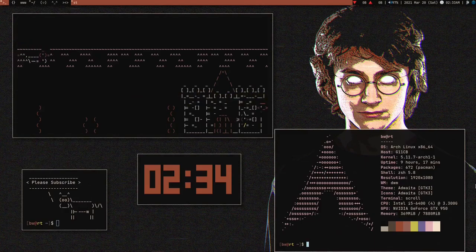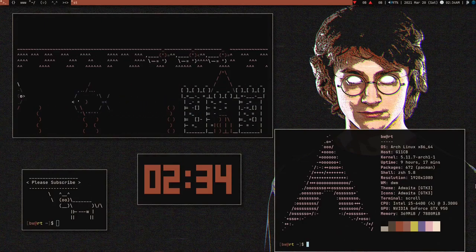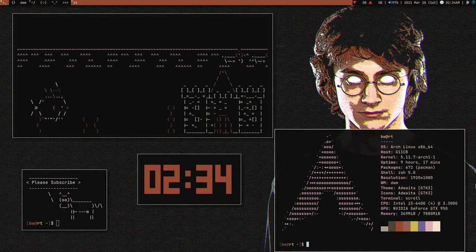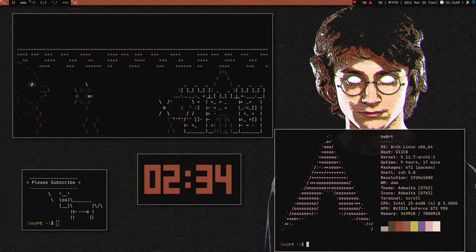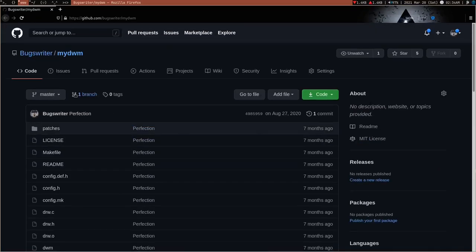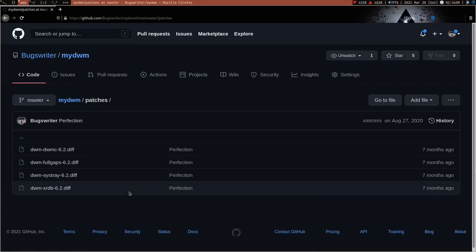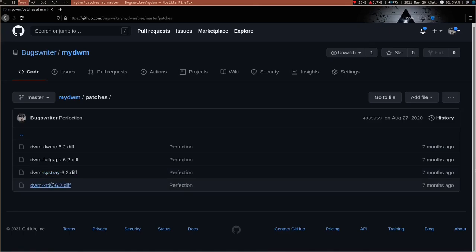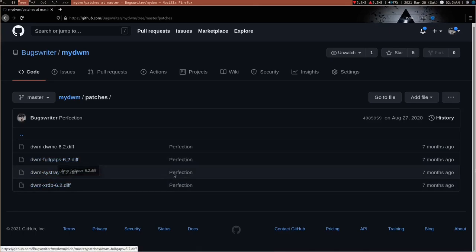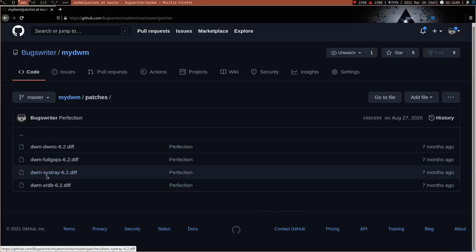I'm going to show you how you can make your DWM look cool without patching anything. I was using one of my own builds, but then in the middle for the solo patch I used Luke Smith's build. Let me show you my previous build. This is my previous build and it contains four patches. One day I was looking at this and realized I don't need these patches. For example, I had fullgaps but fullgaps looks ugly and I can use my windows in floating mode.